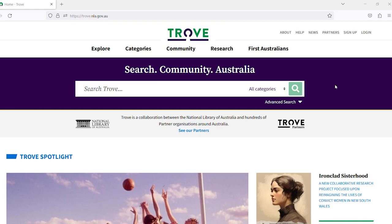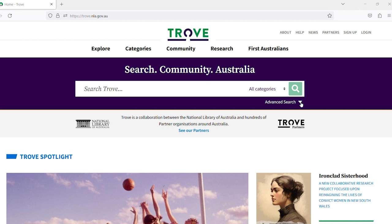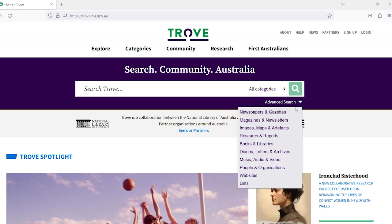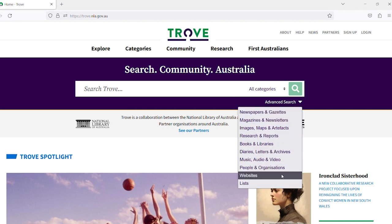Let's learn how to run a search limited by dates. This is the Trove homepage at trove.nla.gov.au with its search bar. Select Advanced Search just underneath the categories and click your choice. Let's click Newspapers and Gazettes.